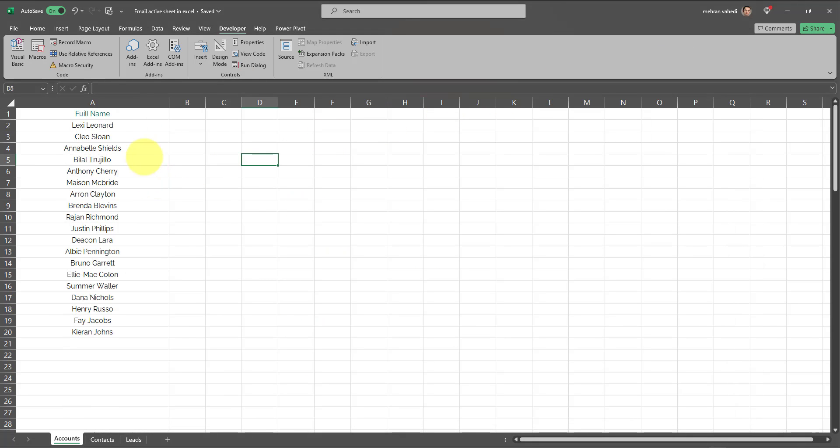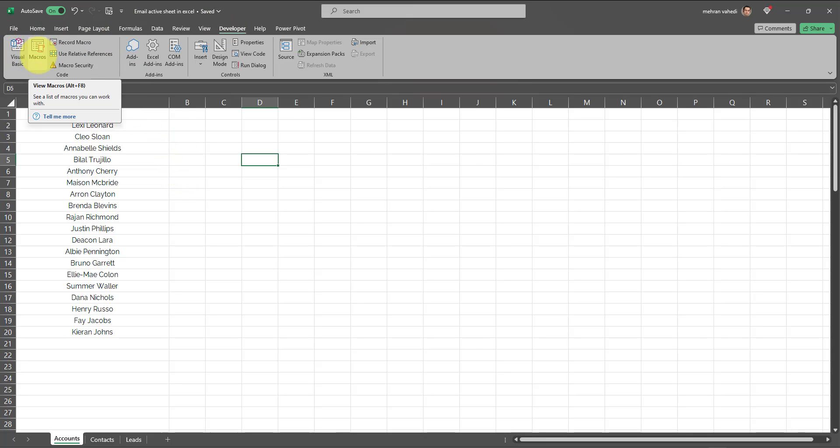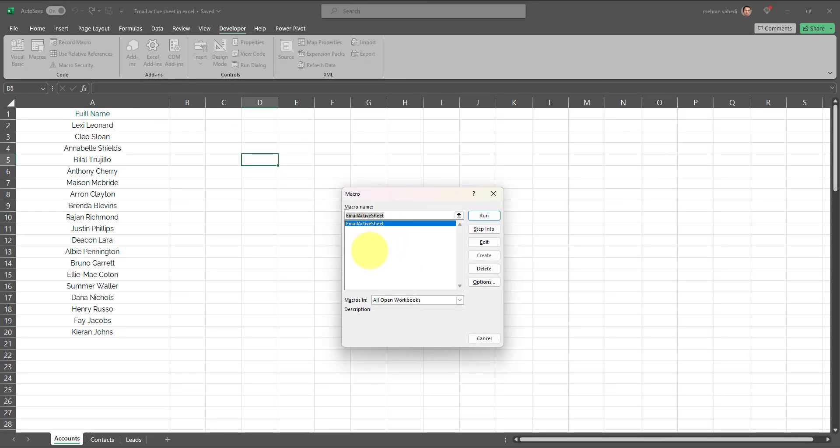So the code has been successfully applied. Now let's test it out. To test it out, all you need to do is go to Developer and then click on Macros. This pop-up appears and as you can see, the Email Active Sheet VBA code is available for use.